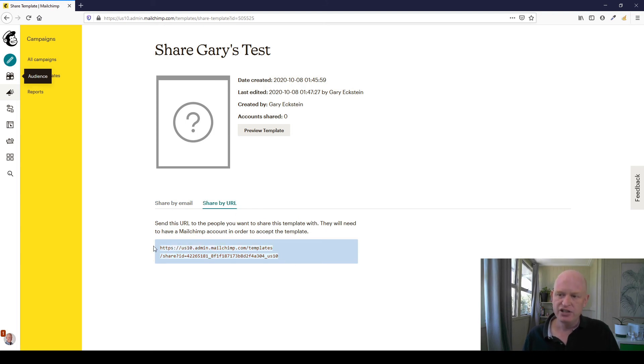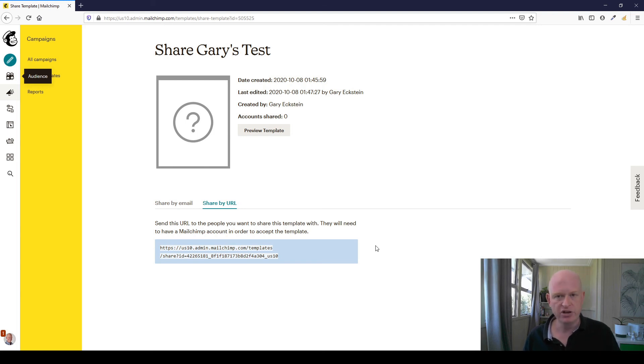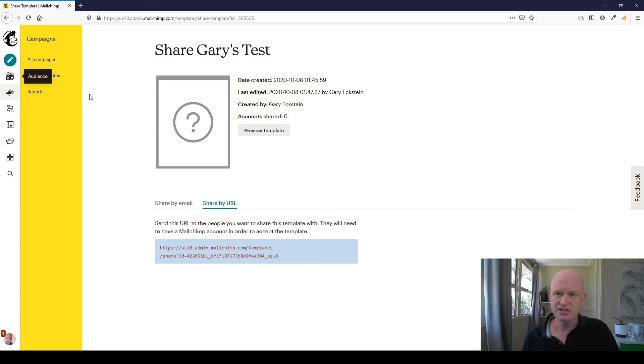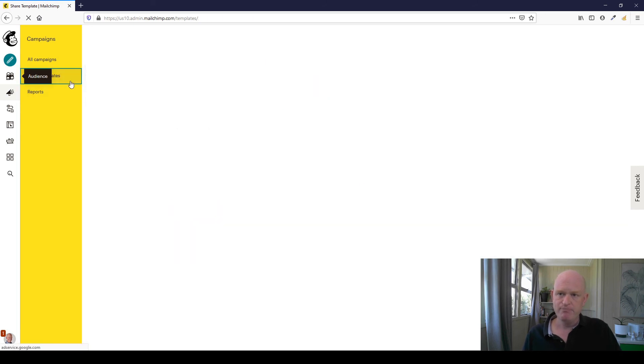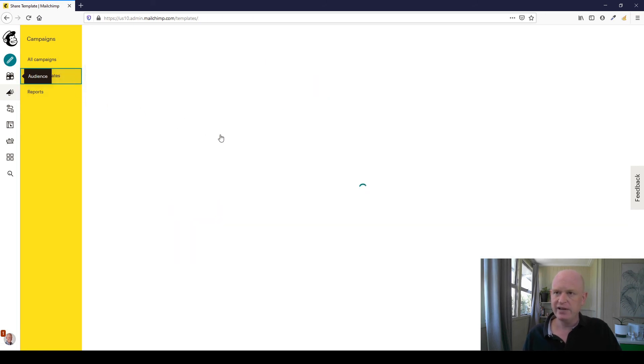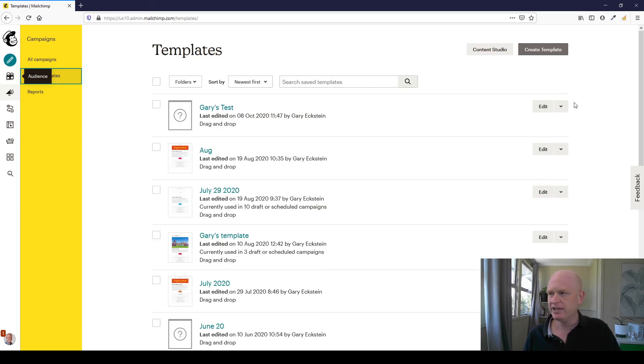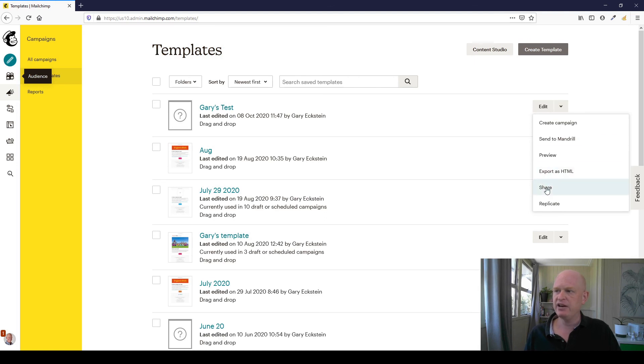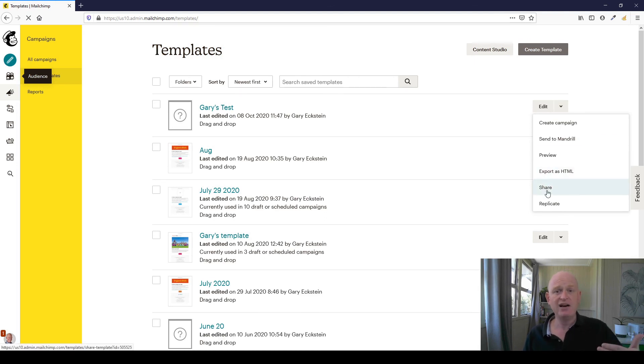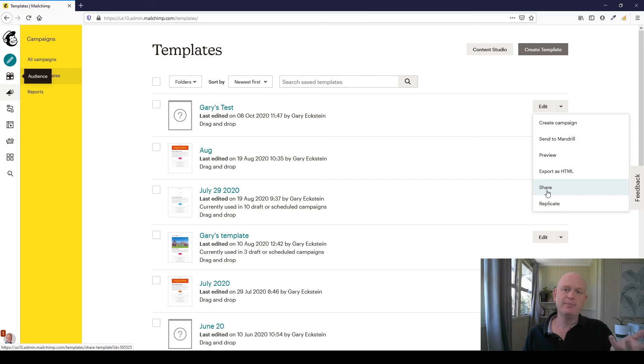The other way we could do it is share by URL. And you could just share this URL with the other person. And as long as they've got a MailChimp account, that's okay. So again, that's how simple it is. So to share our email template, we quite simply click next to the edit, click the down arrow, click share and choose your method of sharing. And that's how you can create an email template, a MailChimp email template in one account and share it to another.